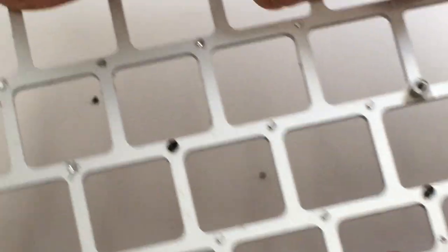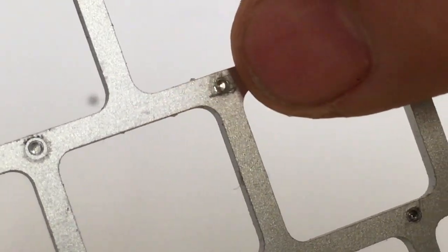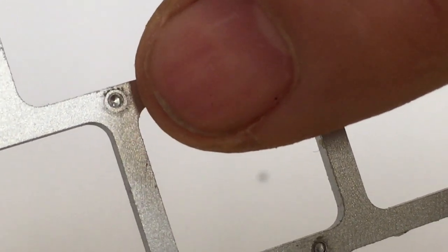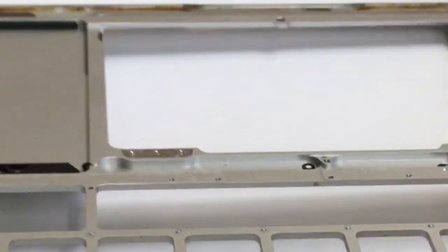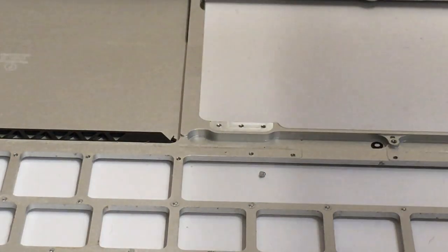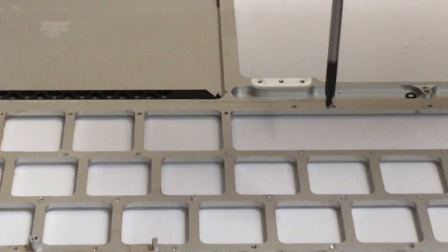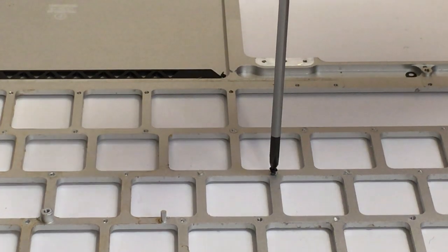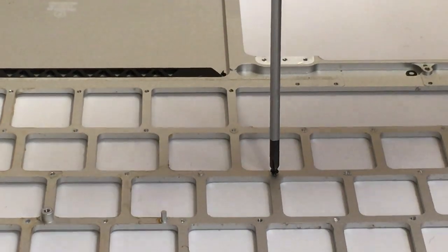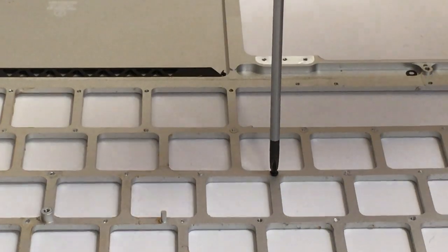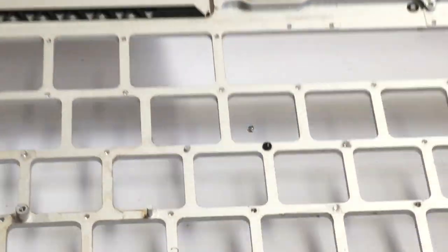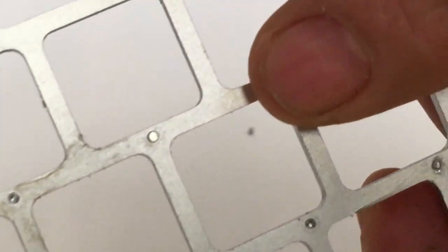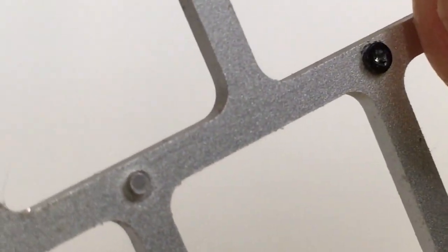There we go. The rivet is gone, you see. Okay. So we can put the screw in the hole. And it's very tight, very secure.